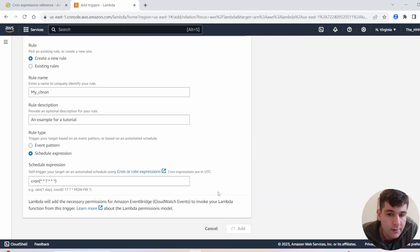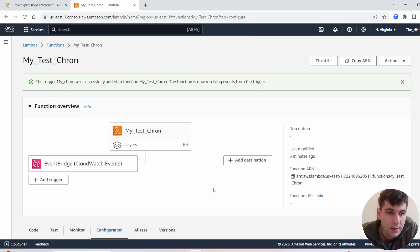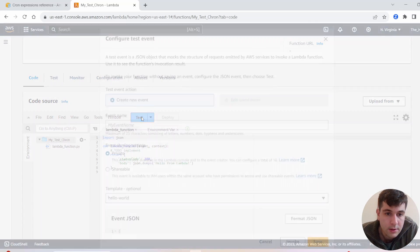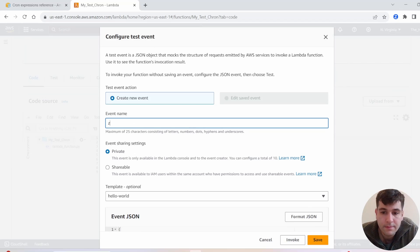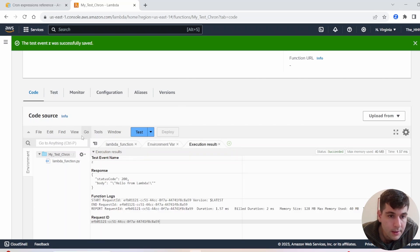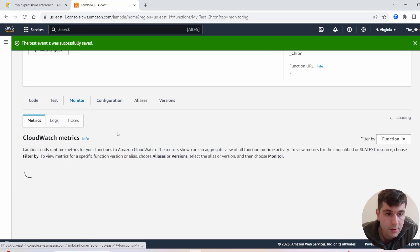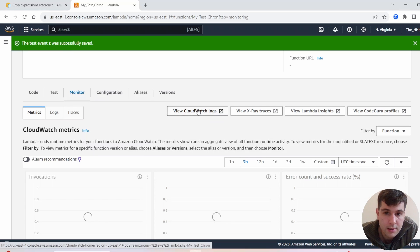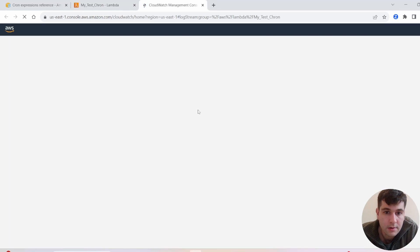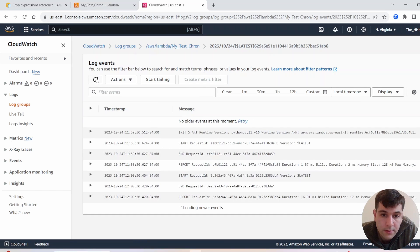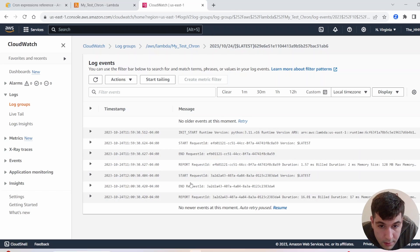We'll click Add now — and it looks like that's a valid cron job. Let's go to our code, hit Test, save it, give it any event name, and hit Test once. Then let's go to Monitor and open up the CloudWatch logs to make sure this is running every minute. We'll click on our log stream and keep refreshing until we see a new one. And you can see we just had a new run.